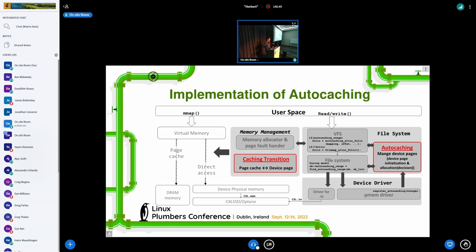After that, everything is the same as page cache, because the page cache can be converted to the physical memory of DRAM, and the device page can also be converted to the physical address of device memory. The framework itself is very simple to implement — the total number of lines changed is less than 200, and the VFS layer and file layer modification is less than 40 lines. We also need to implement the cache transition layer, which I'll explain later.